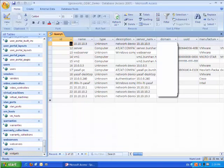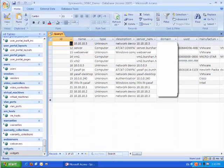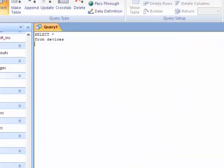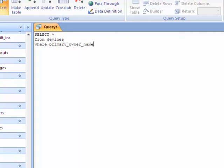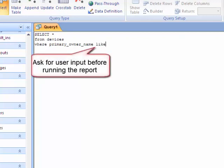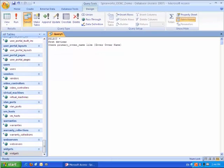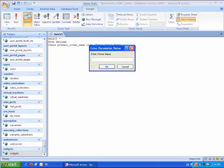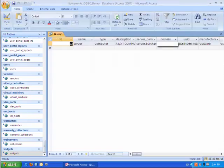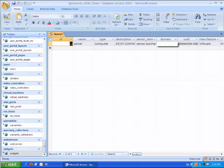We are now going to create a dynamic query by asking for a user input before retrieving the information from the database. In Access it is done by using the like command. Let's run the query. Enter my name. And as you can see only devices that has me as the owner are now showing up.